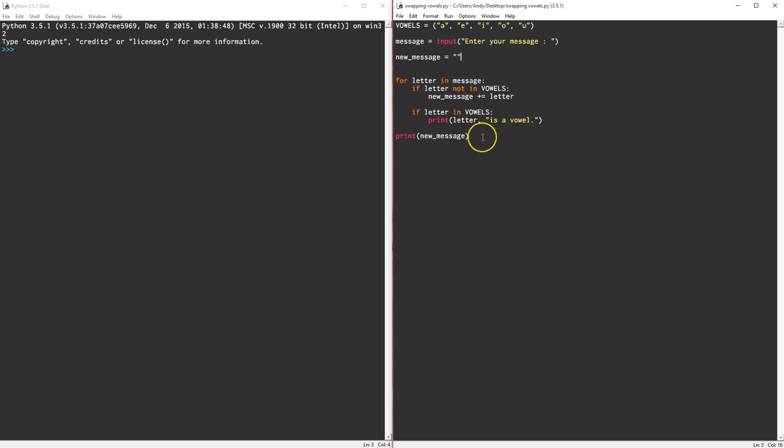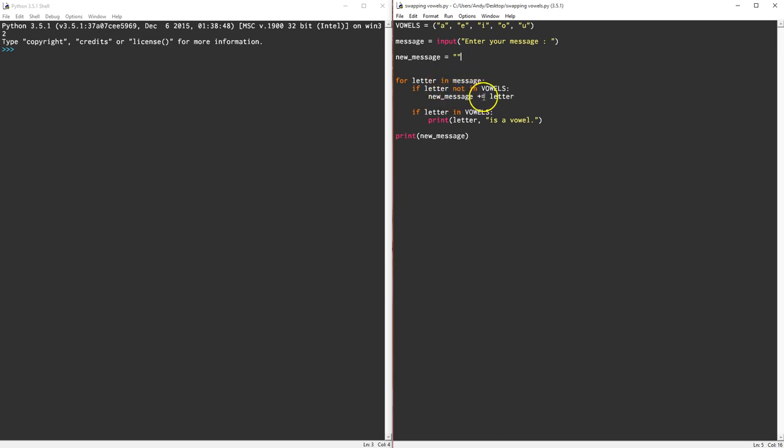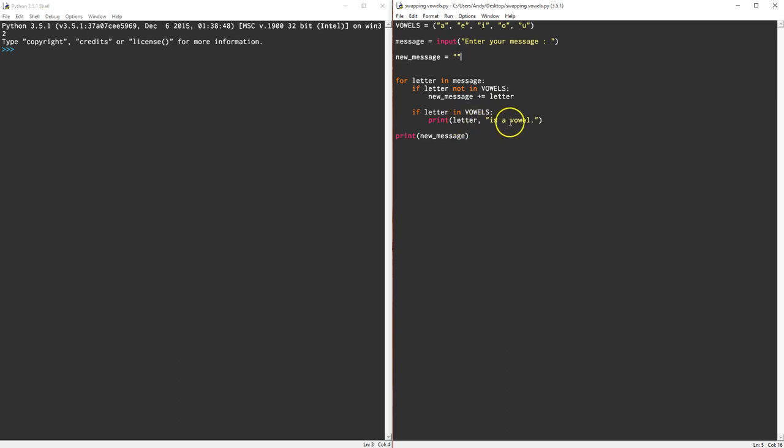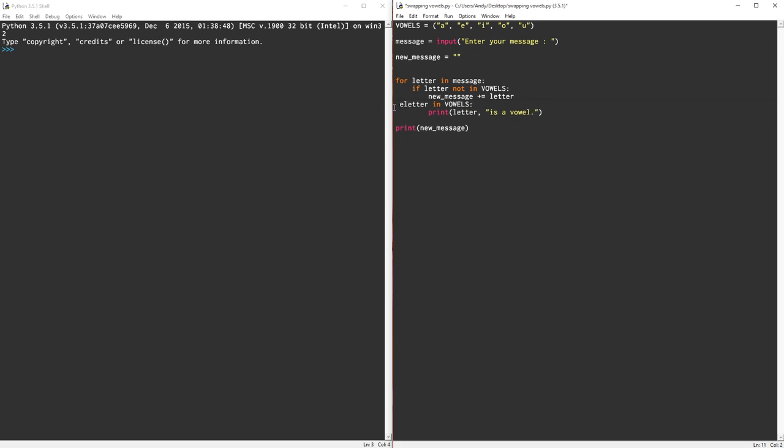Let's take a look. In this bit of code we look at each letter in the message and we check to see if the letter is not a vowel. If it is not a vowel then we add it to this new message. If it is a vowel then we print a message saying this is a vowel. So what do we want to do? Let's modify this slightly, so I'm going to change this to an else. If it's not in the vowel then it has to be a vowel.